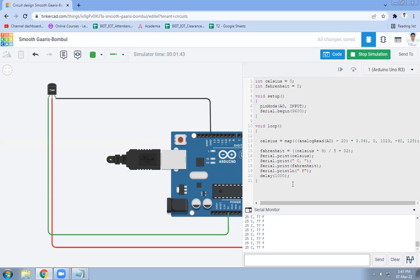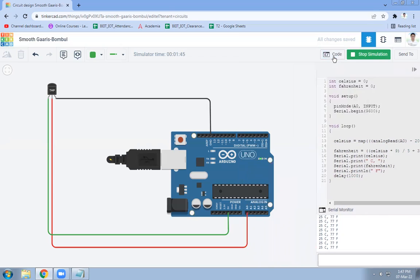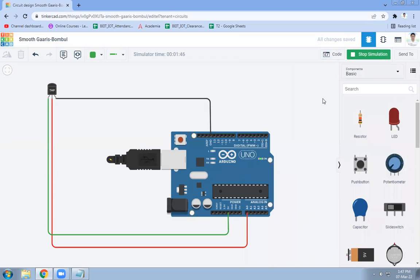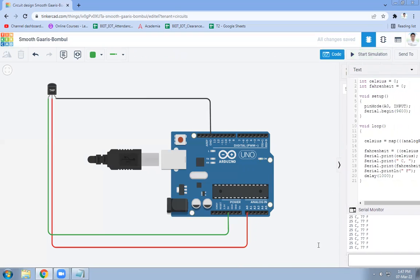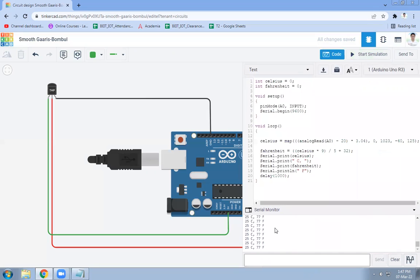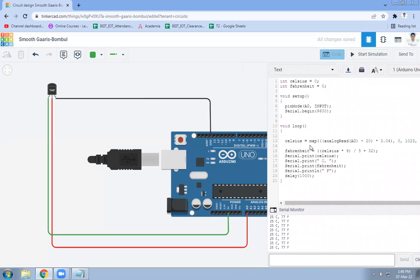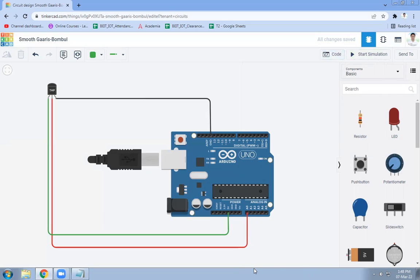This is how you can detect room temperature with the help of TMP36 temperature sensor and Arduino in Tinkercad. Now we will stop the simulation. You can see after stopping this, it will be stopped. This is how the connectivity and interfacing of your temperature sensor. Thank you.